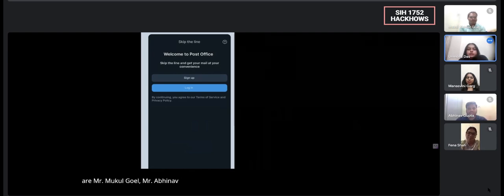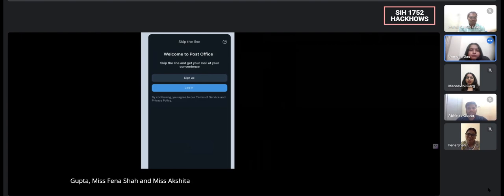Our team members are Mr. Mukul Goyal, Mr. Avina Krupta, Ms. Fena Shah, and Ms. Akshida Lutta.